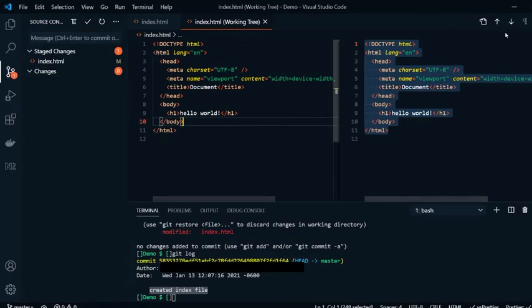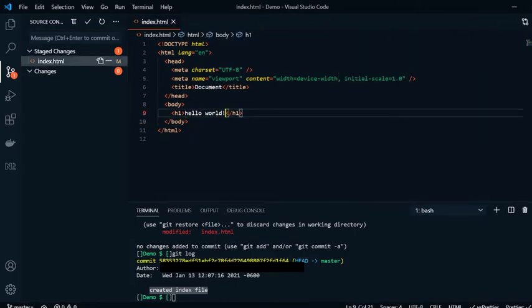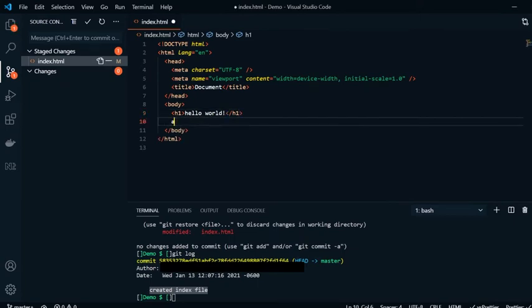We come back over here and we can close this file for the working tree. Once we're here, we can keep typing. As you see here now, we have this green line that has popped up.